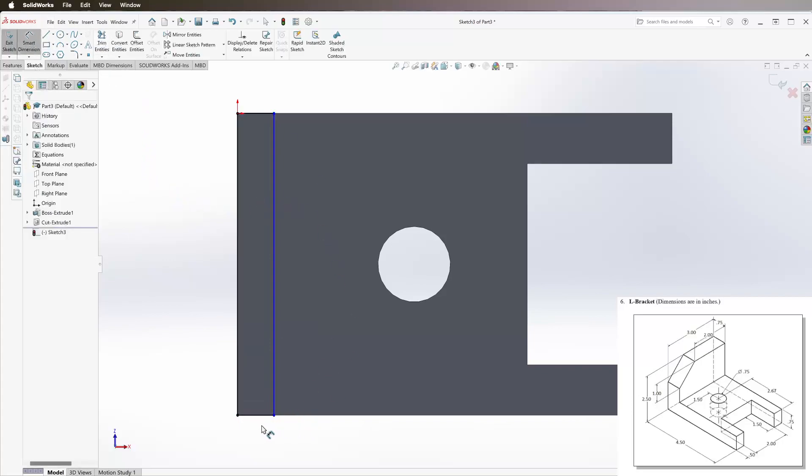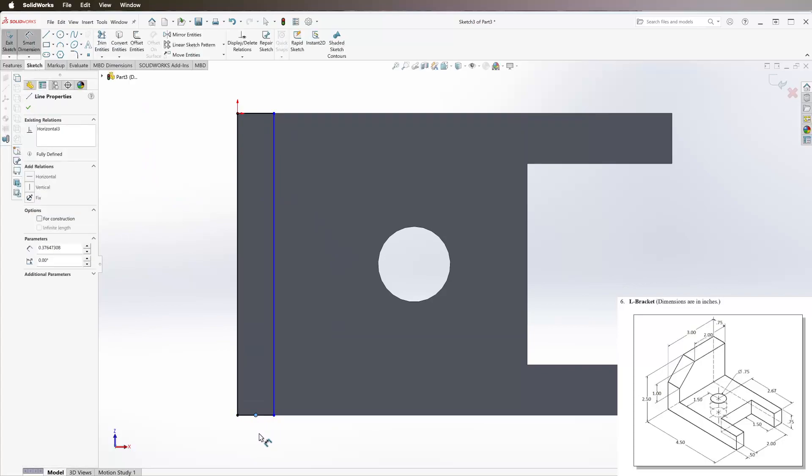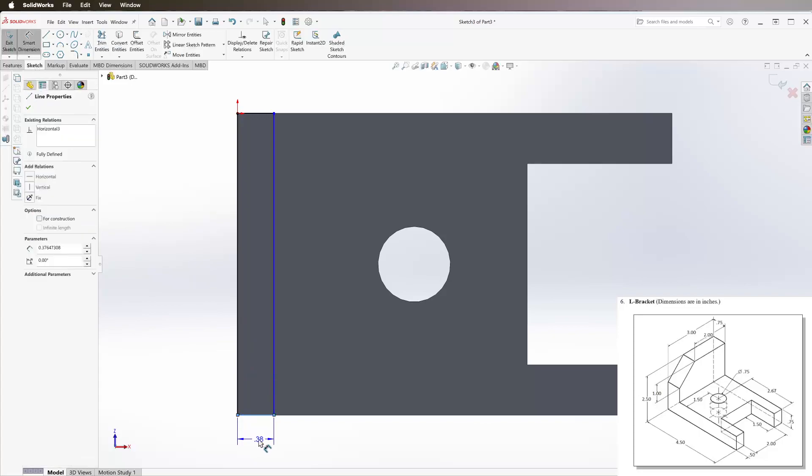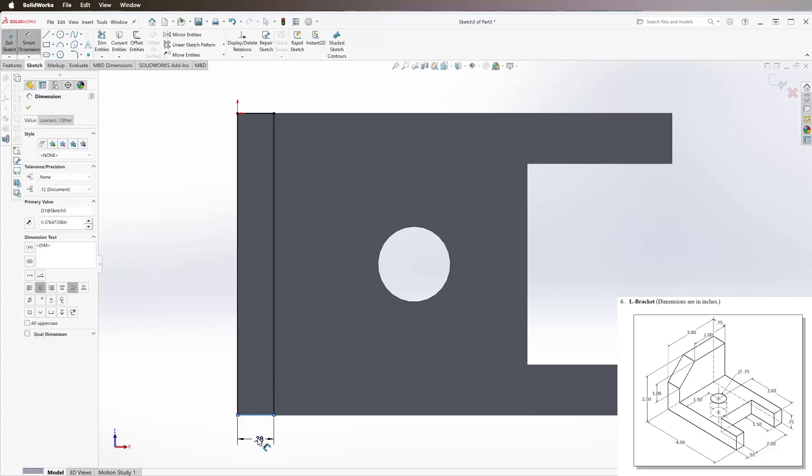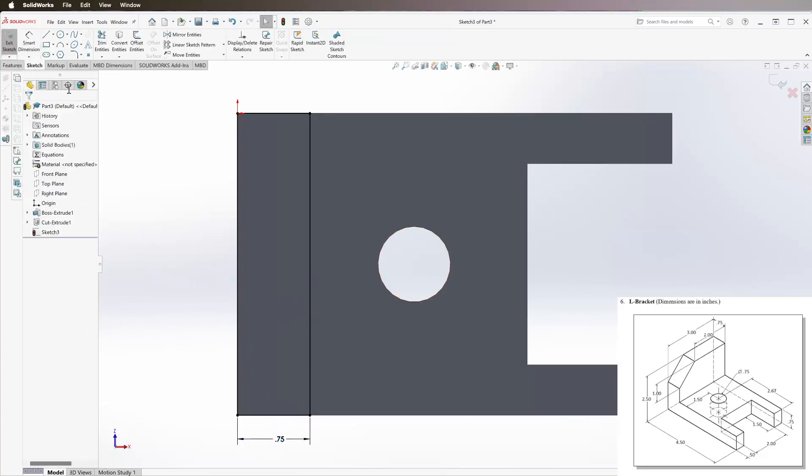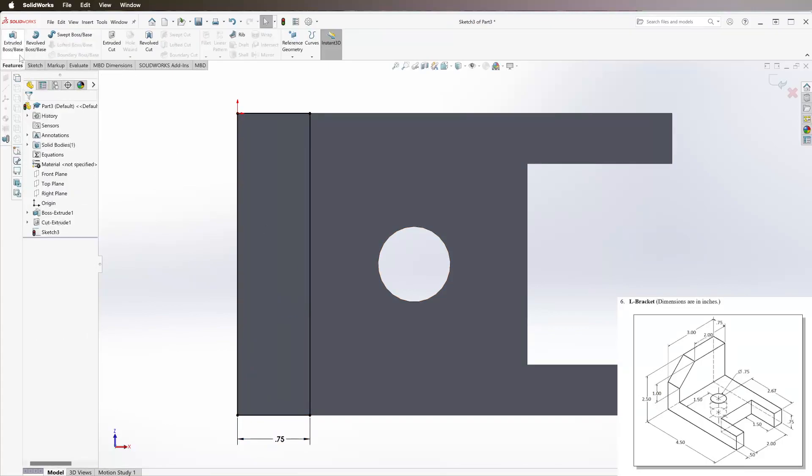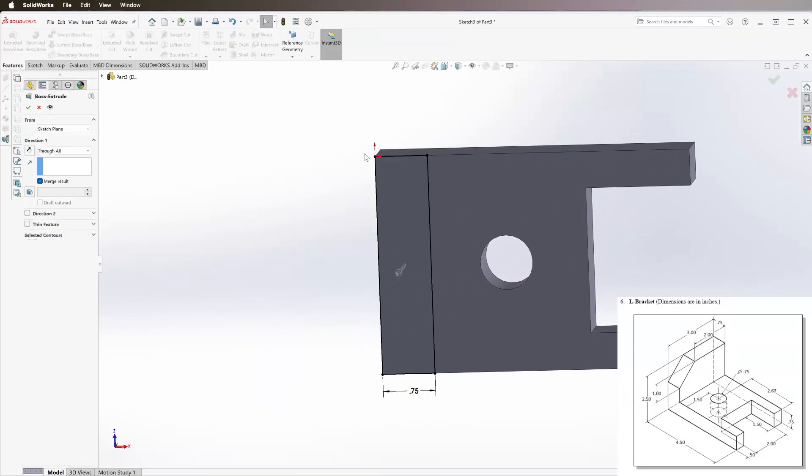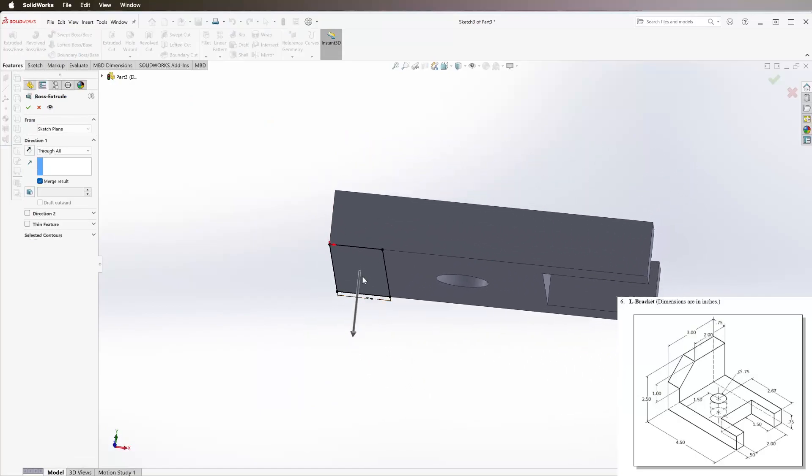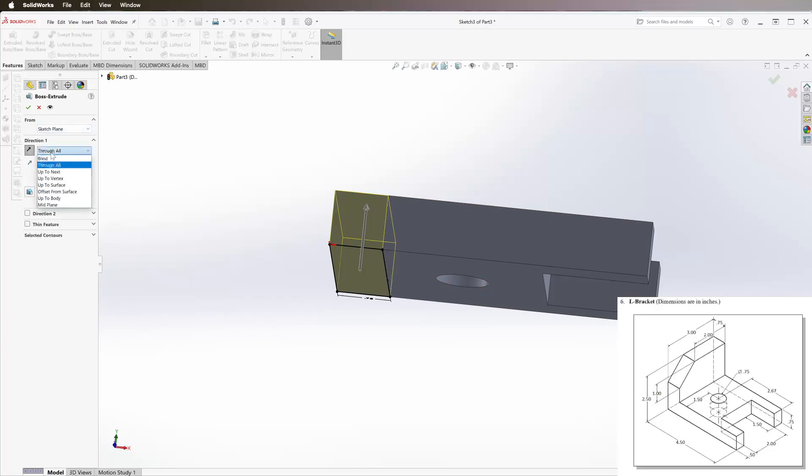Go to smart dimension here and we see that the width of this is 0.75 inches. Then we're going to go to extrude. We can see it's going the wrong direction, so we're going to click this switch arrow because we want it going up. We see that it's 2.5 inches tall. I'm going to click right here to blind and 2.5.